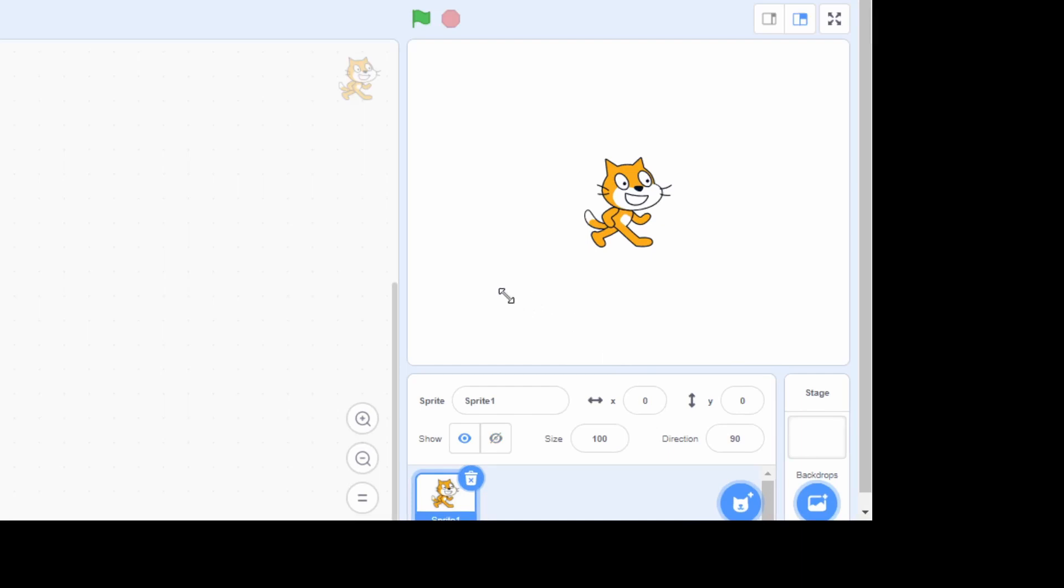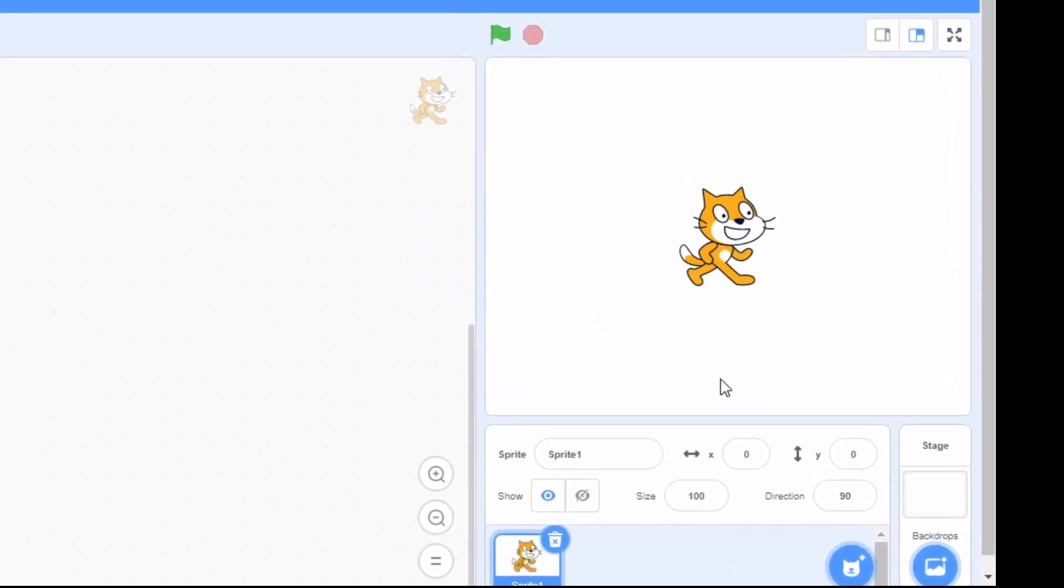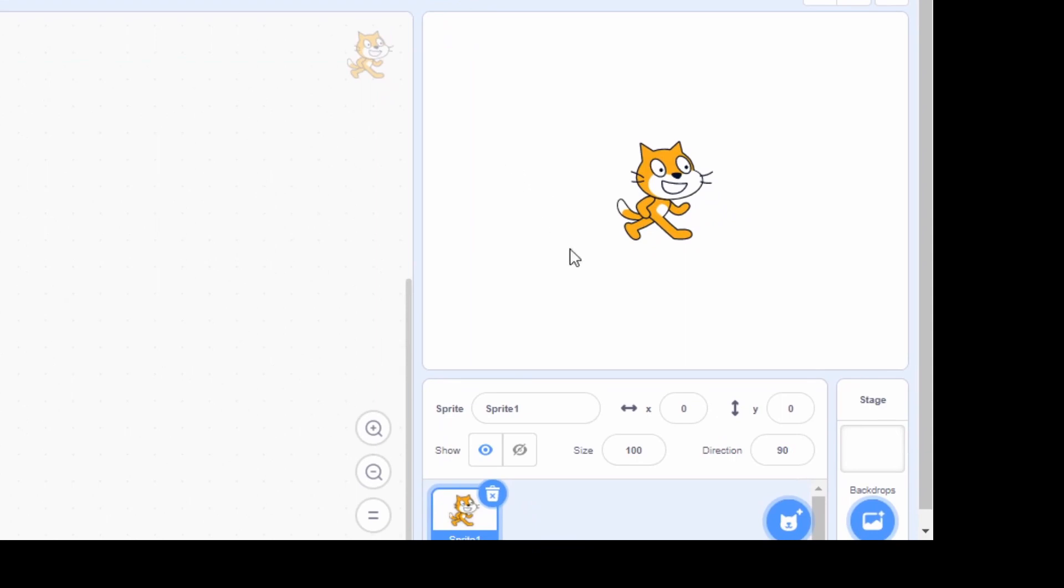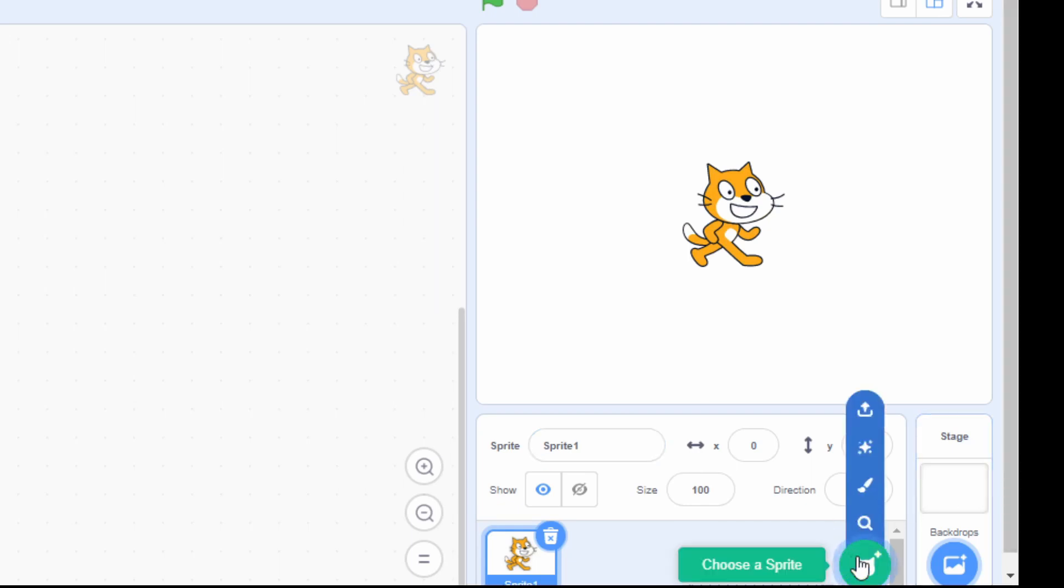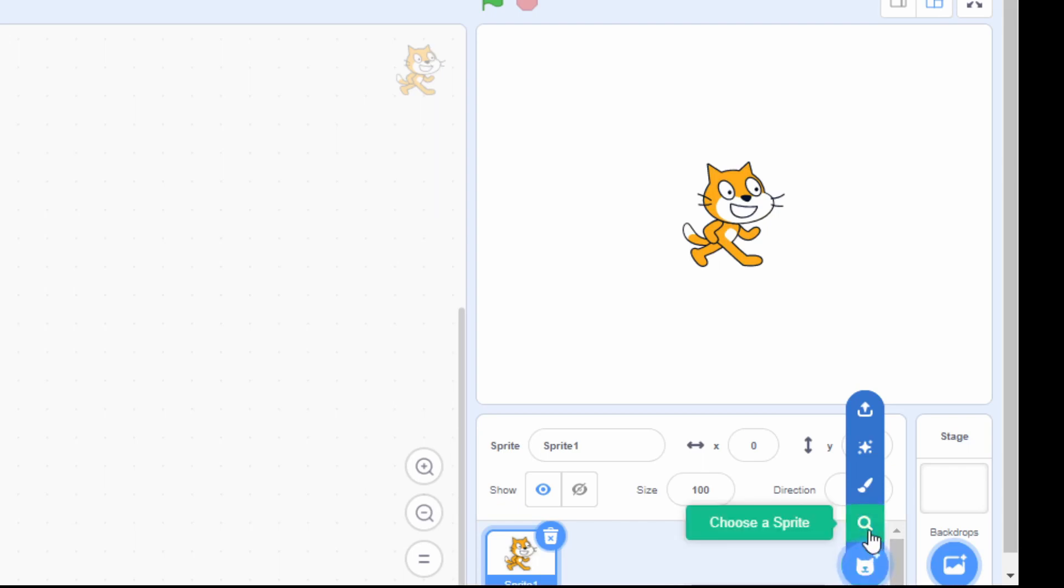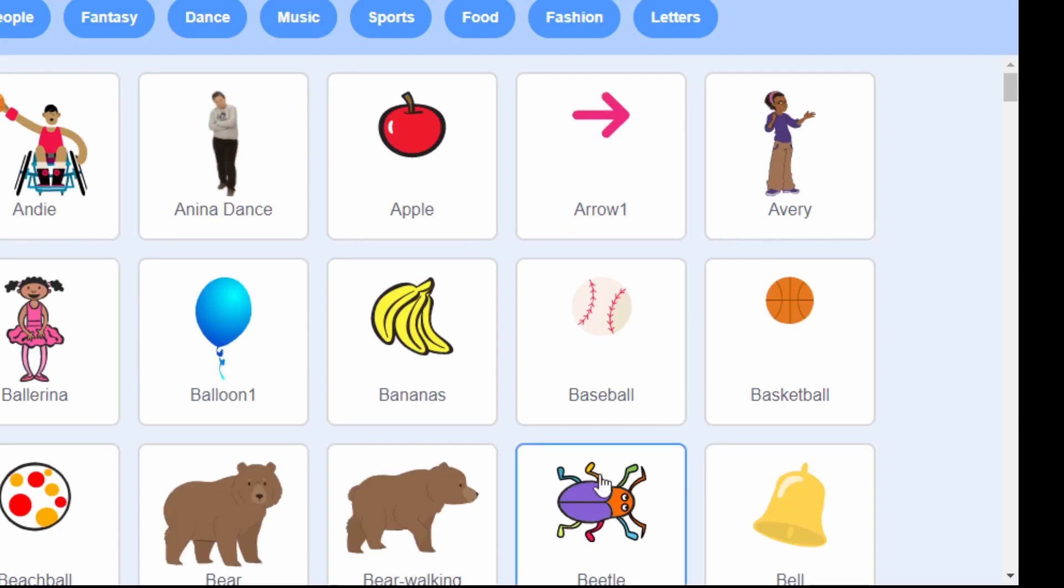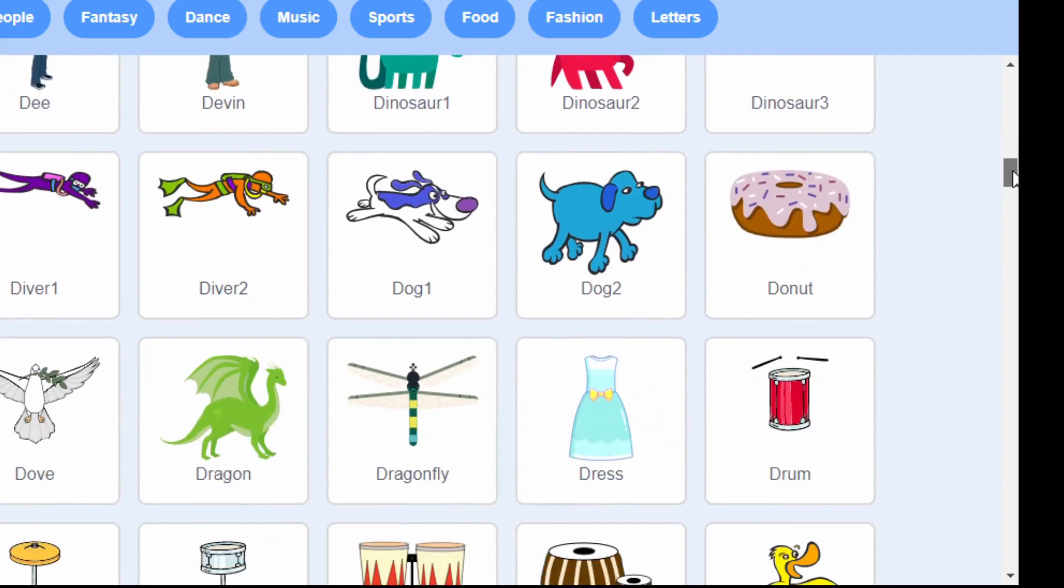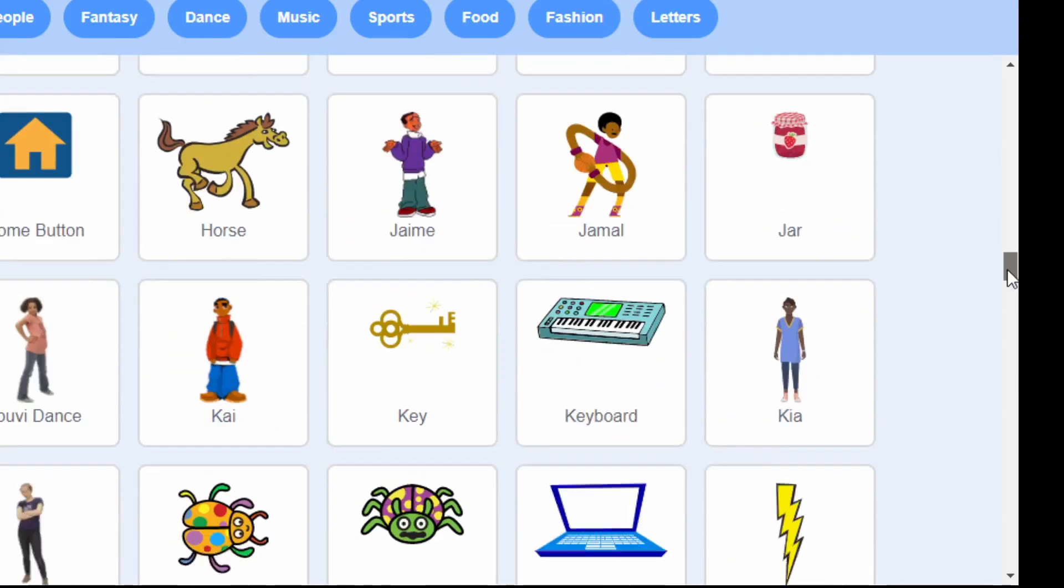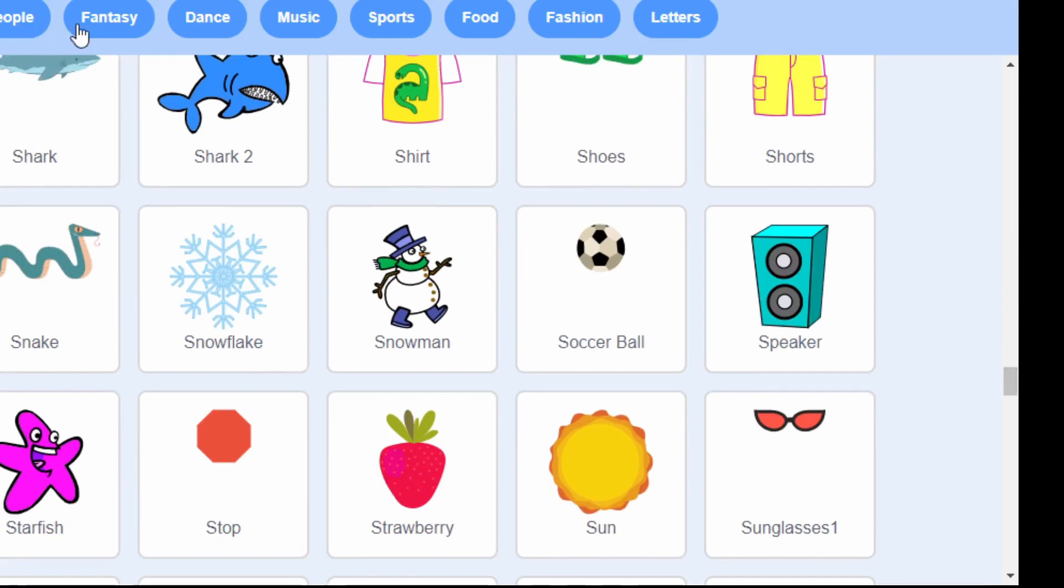Let's learn some more about the play area. In play area, we have option to choose a different sprite. At the bottom, you can click on a choose sprite button. From here, you can select the sprite you want. We have different types of sprite.